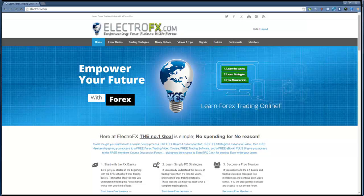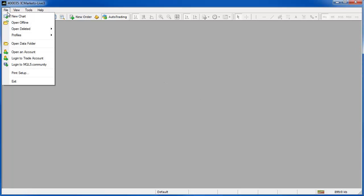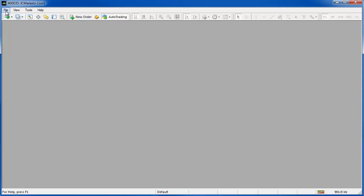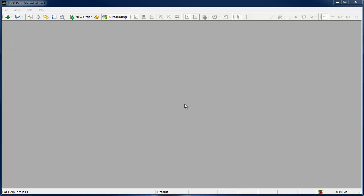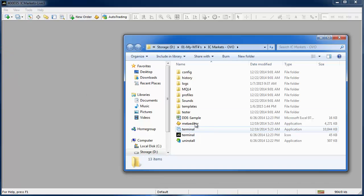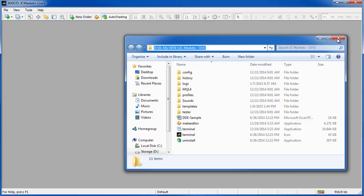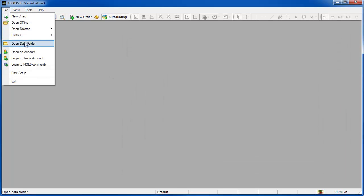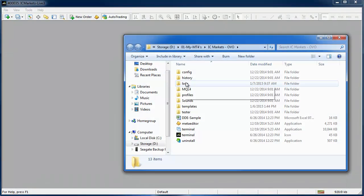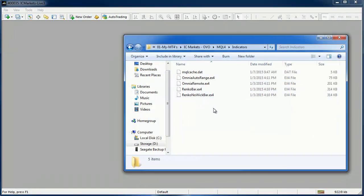Now with the software downloaded and your MetaTrader platform open we can install the indicators. I'm going to go here to file open data folder and this is going to open up for you the location that this instance of MetaTrader is looking to for the files. The location will not be the same for everybody. The only important thing is that you go file open data folder, MQL4 and then indicators and this is where you need to place your software.